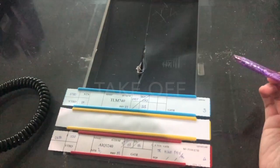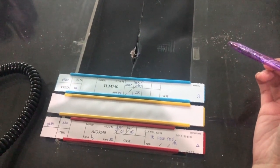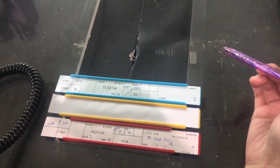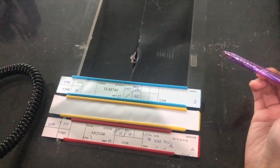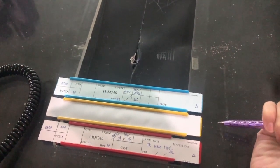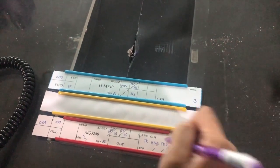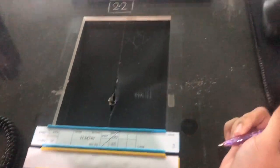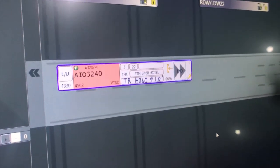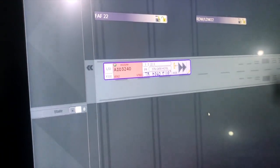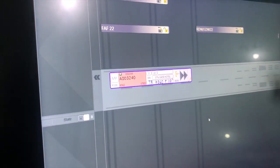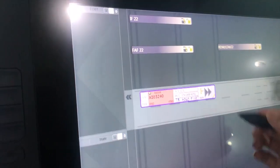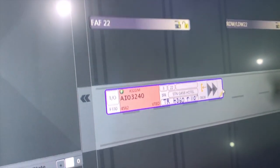Asia 3240, due to traffic, after departure turn by heading 360, climb eleven thousand feet. Asia 3240, when airborne contact approach 123.35. Wind 100 degrees 3 knots, runway 22, clear for takeoff.